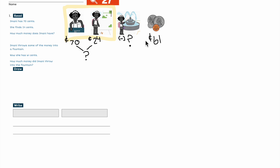So this is the end. She has 70 cents, then Imani finds 24 cents — we have to figure out how much that is. Then she tosses some into the fountain, and now she has 61 cents. Okay, I made sense of the problem. I think I'm ready to start solving it.